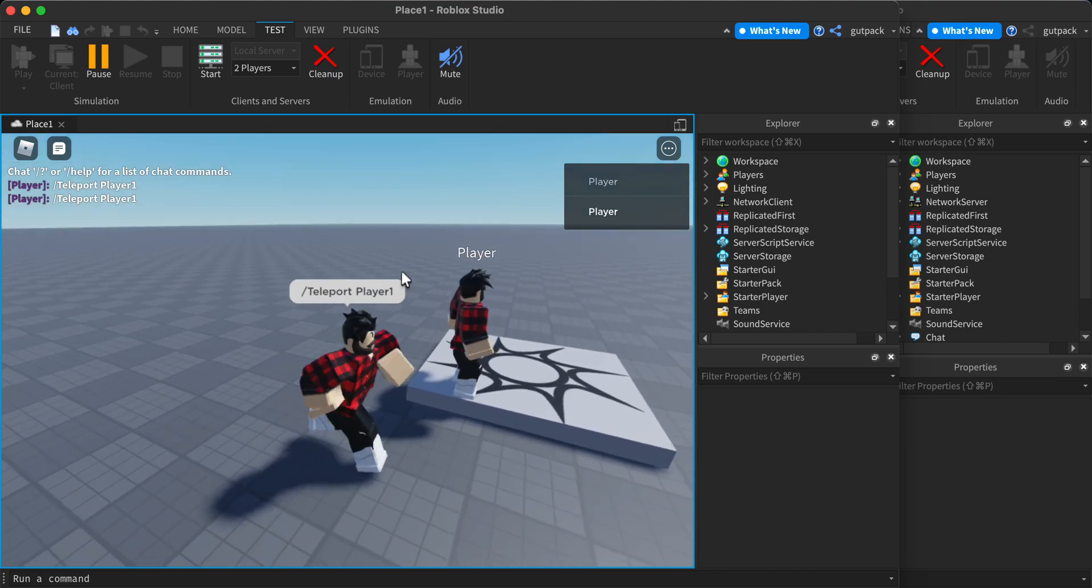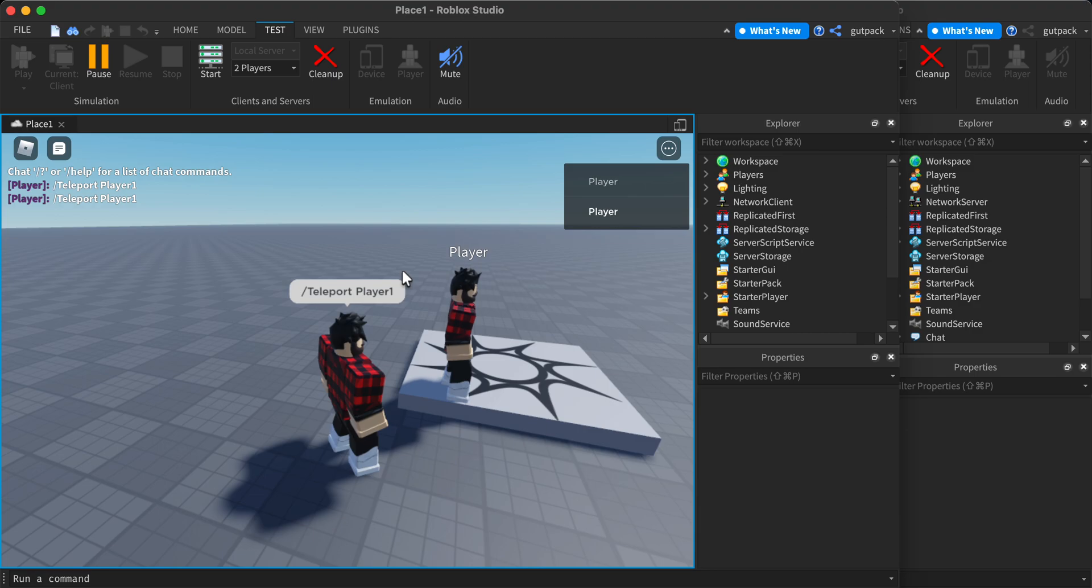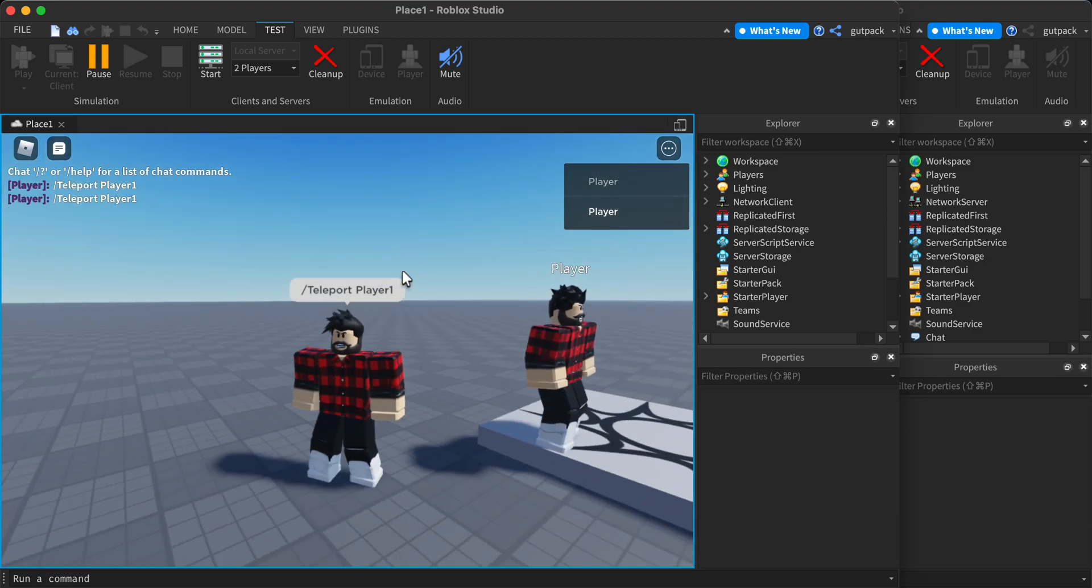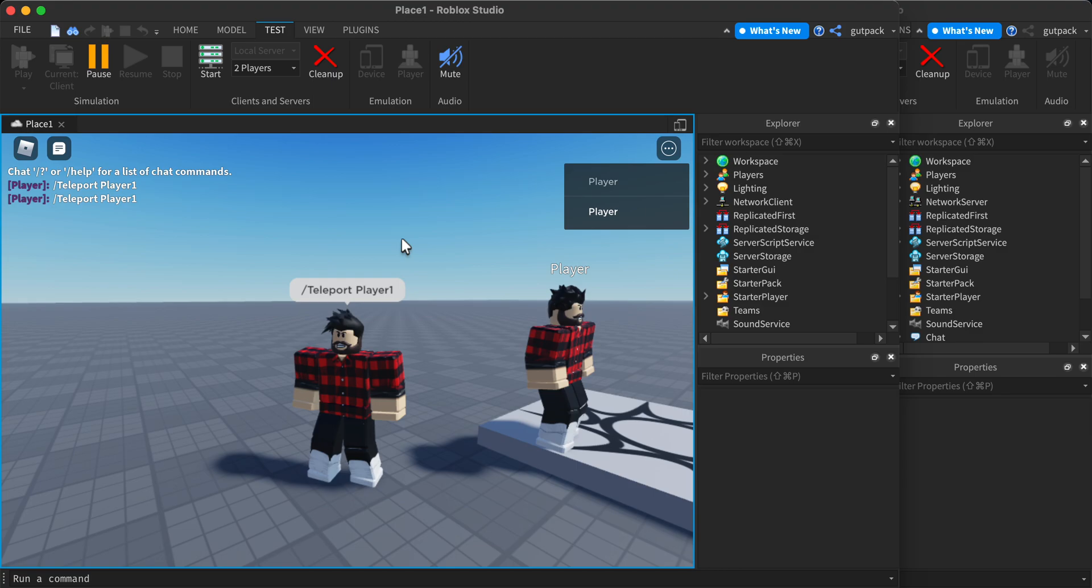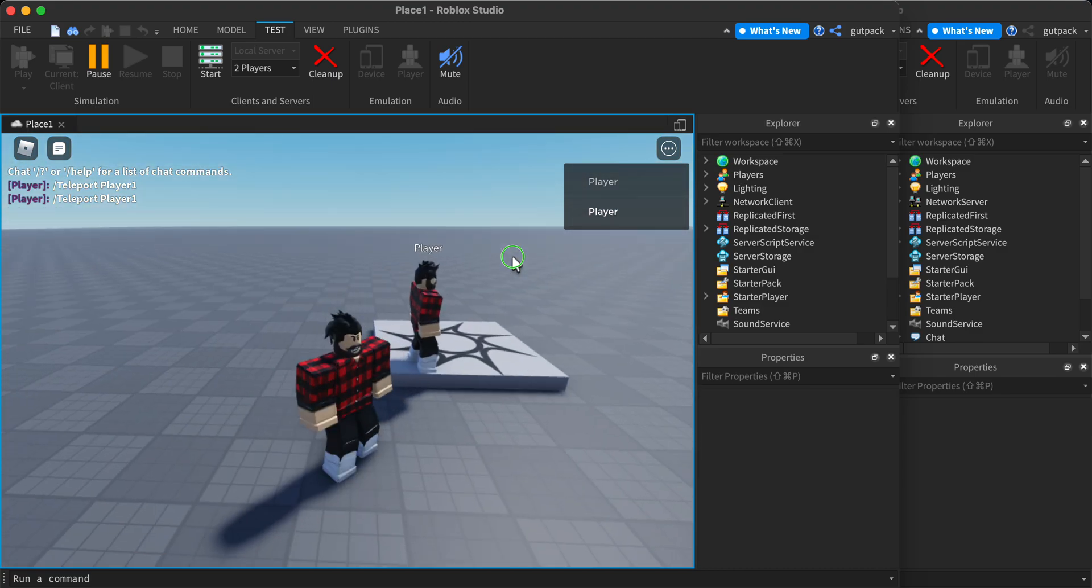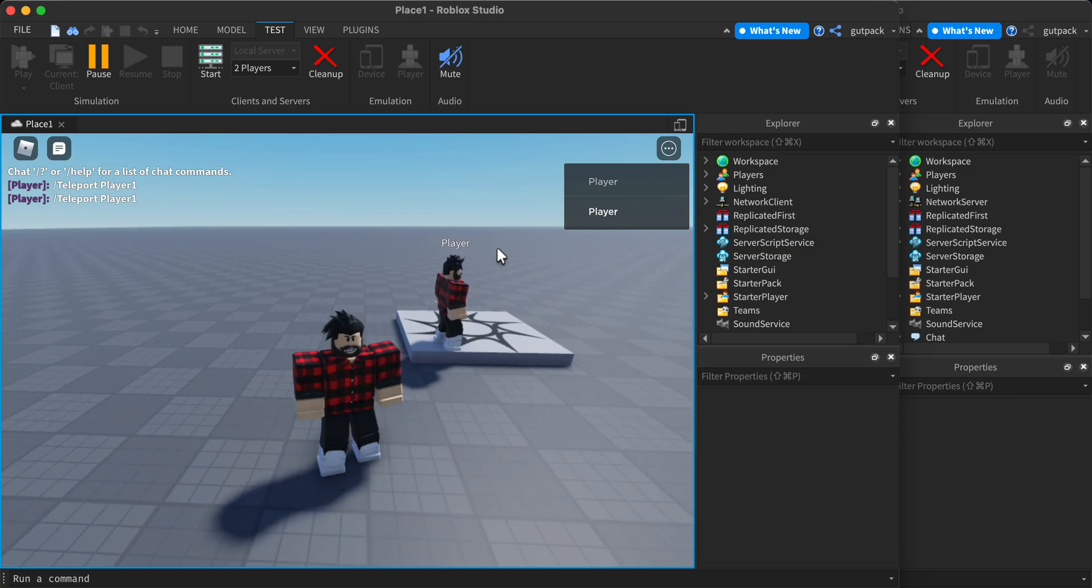That's how you make a teleport command in Roblox. Thanks for watching guys. Look out for more how to make admin commands in Roblox. See you in the next video.